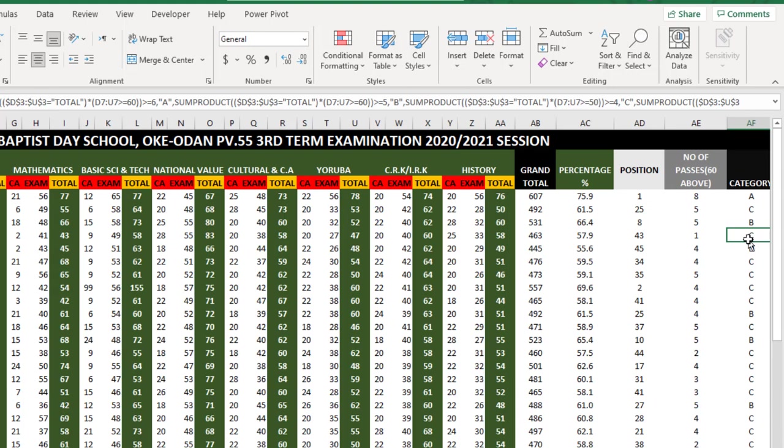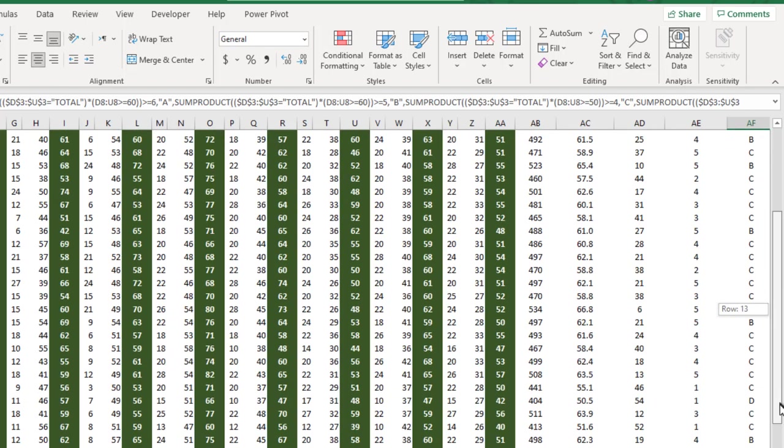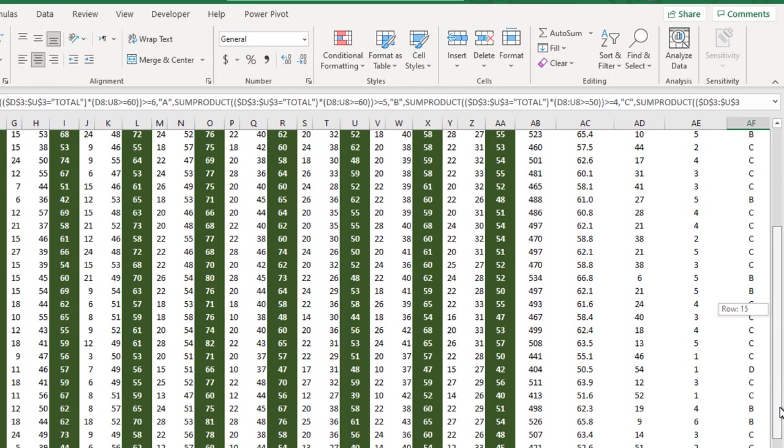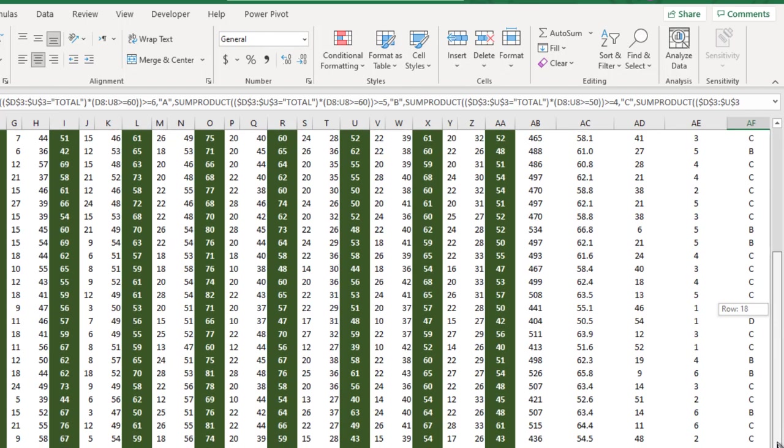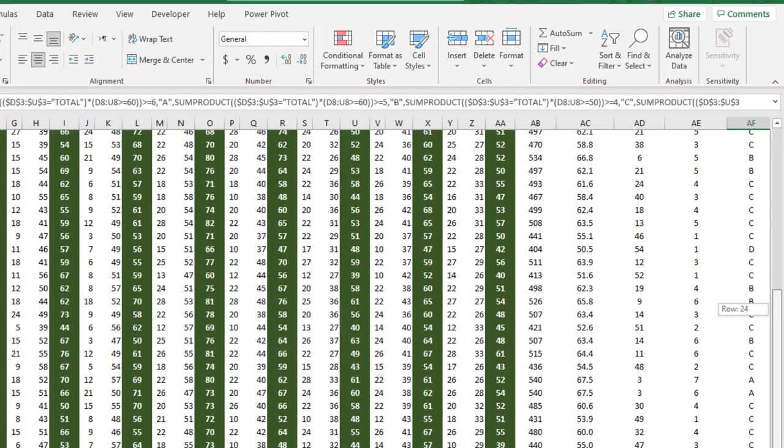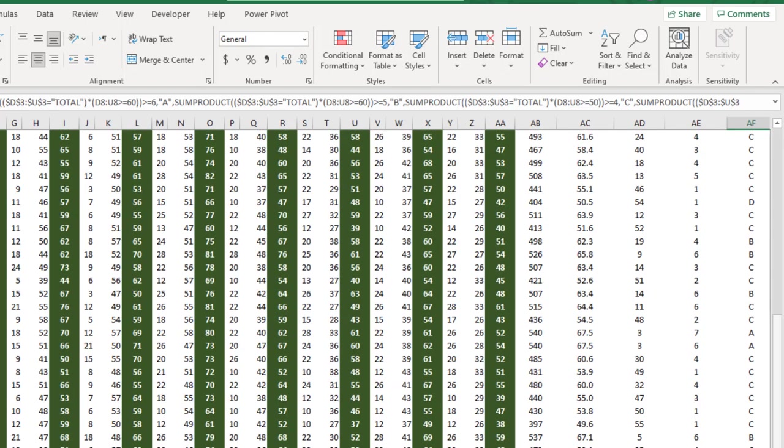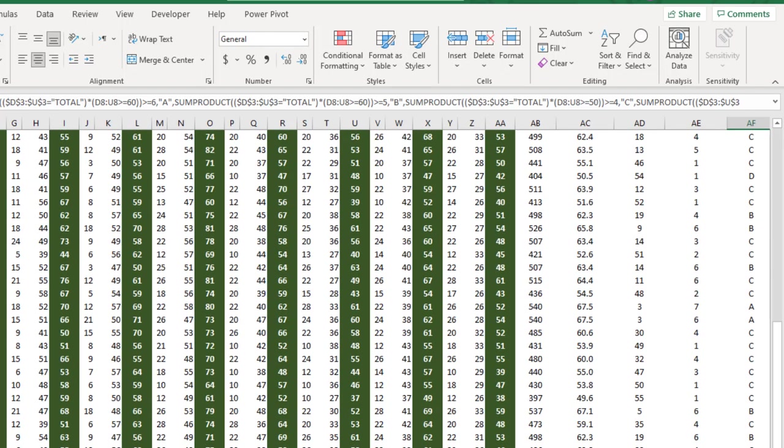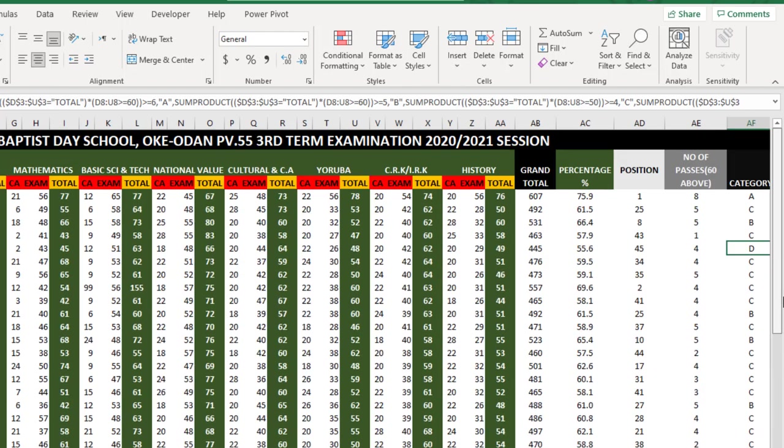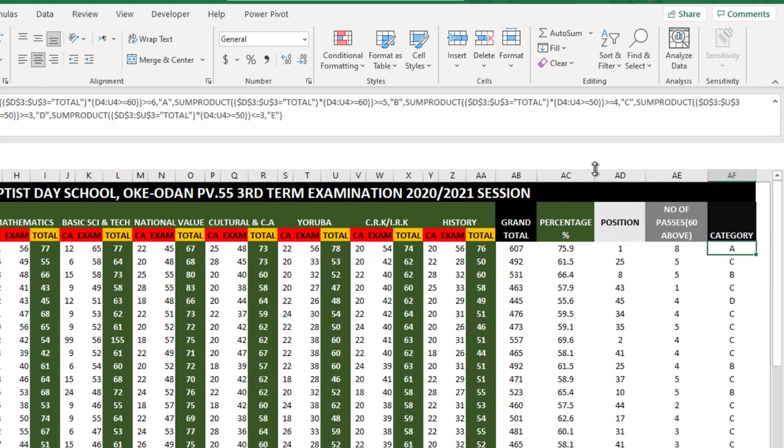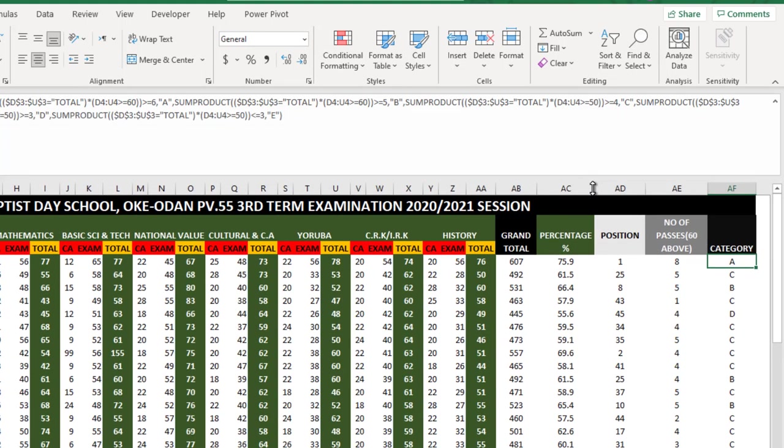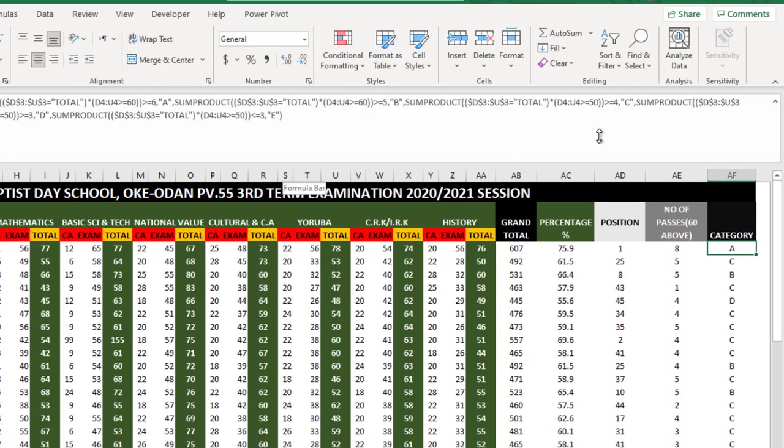Grade B is 60 percent above in five basic subjects. C is 50 percent above in four basic subjects. D is 50 percent above in anything, and we have category E for those below that threshold. I was able to calculate that with formulas.